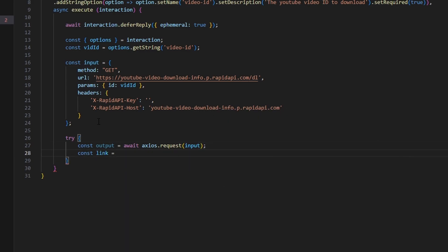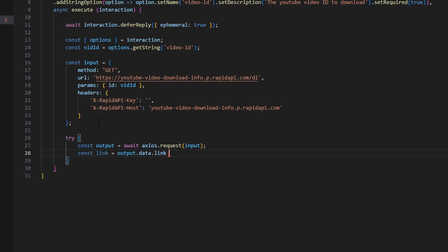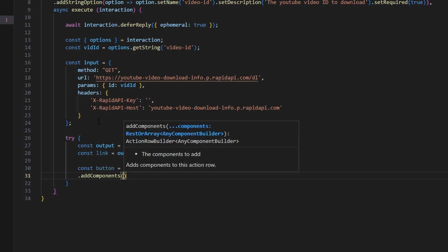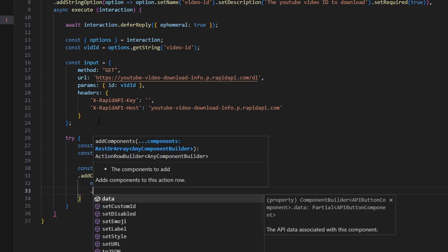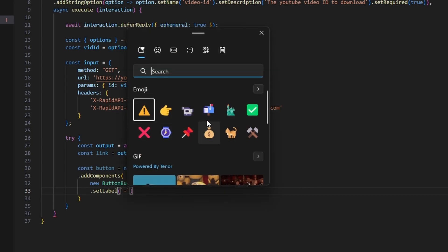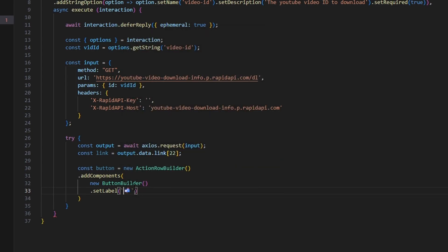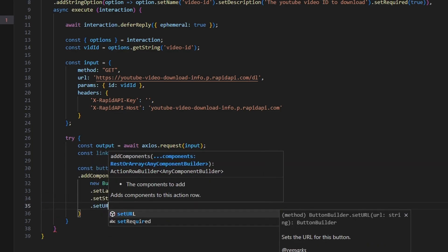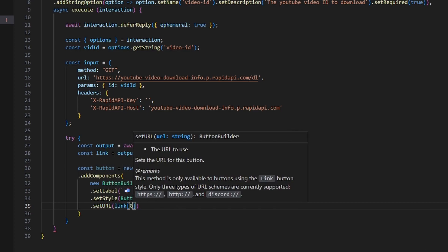Do const link equals output.data.link at index 22, because that is the highest quality and it's actually going to be a video. Then do const button equals new ActionRowBuilder, add components with new ButtonBuilder, set a label with a mailbox emoji and 'download mp4' — this is very similar to the mp3 video we made but this downloads the video. Set the style to ButtonStyle.Link and set the URL to link at index zero.